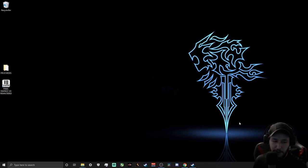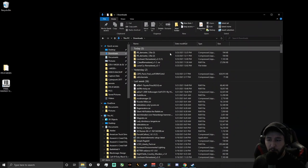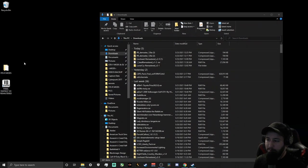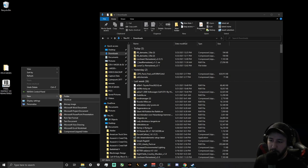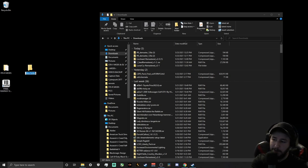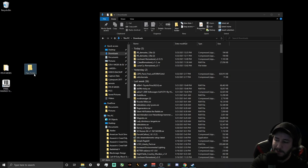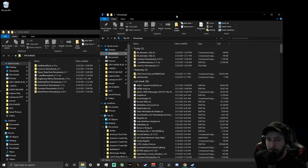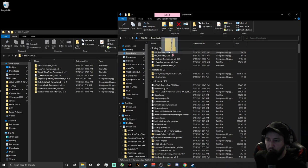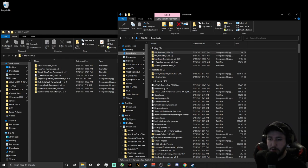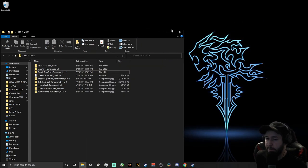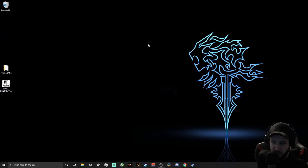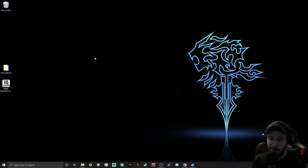Once it's downloaded, I like to manage mods by creating a dedicated folder. Go to your desktop, right-click, do New Folder, and name it something like 'Final Fantasy VIII Mods.' Take everything you download and drag it into that folder — this makes it a lot easier to manage. I like to preach organization when it comes to modding and messing with files for any game.